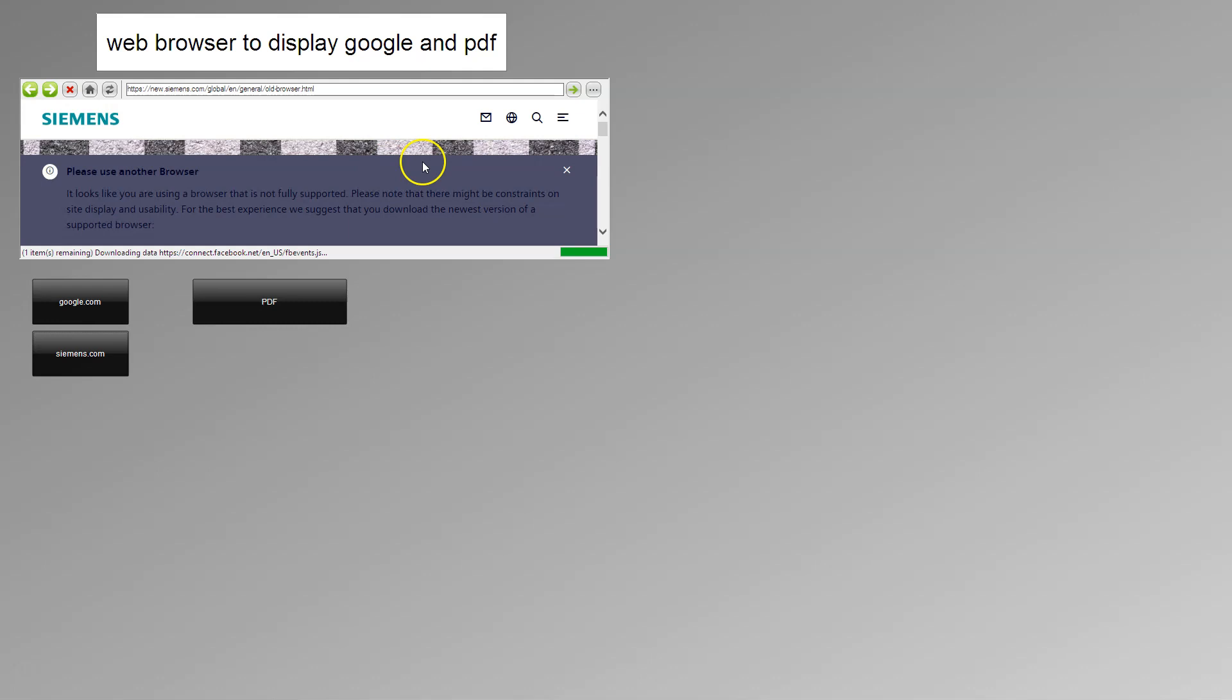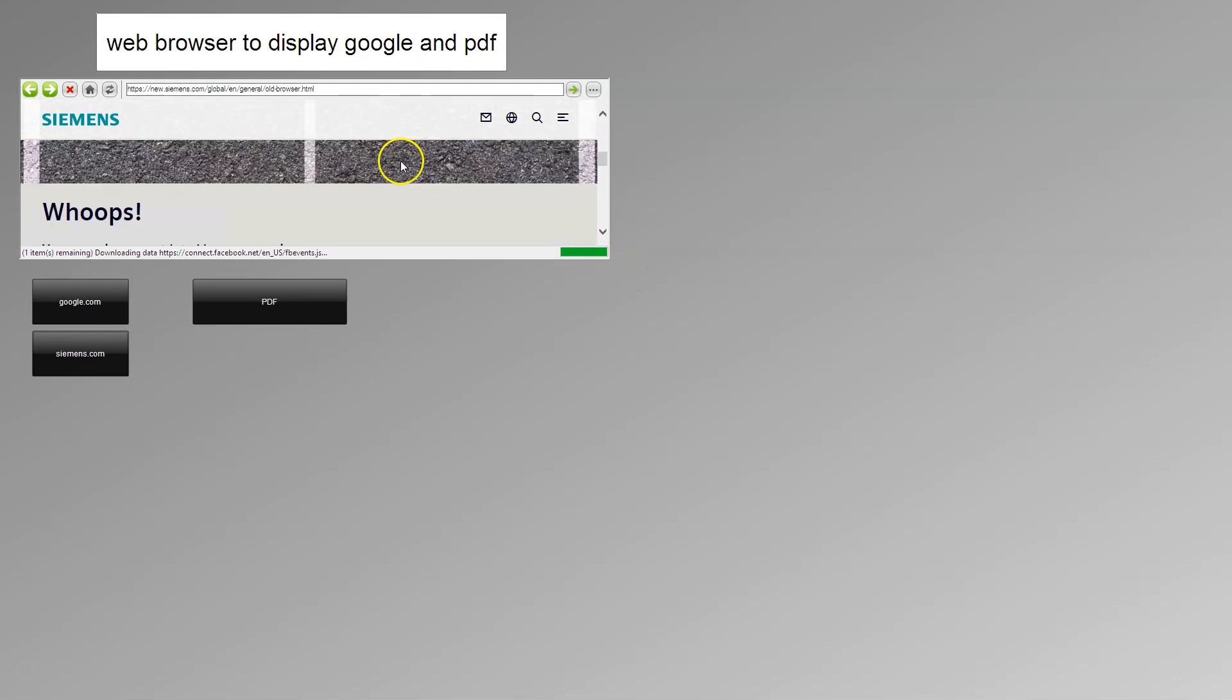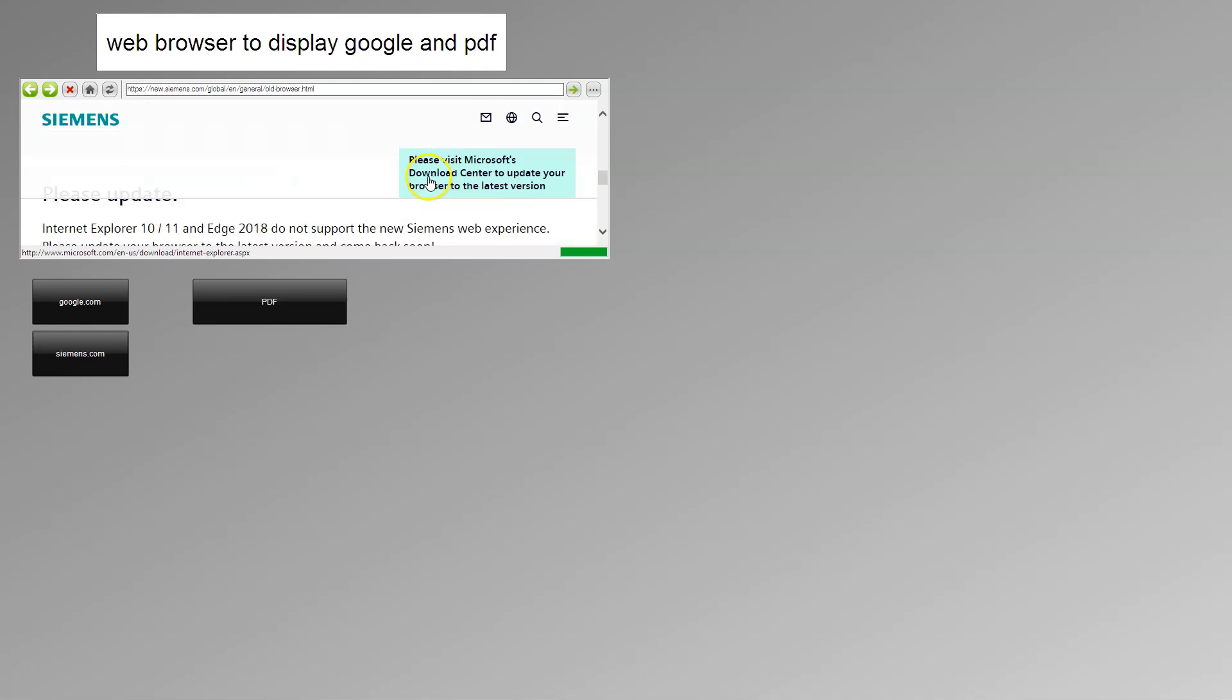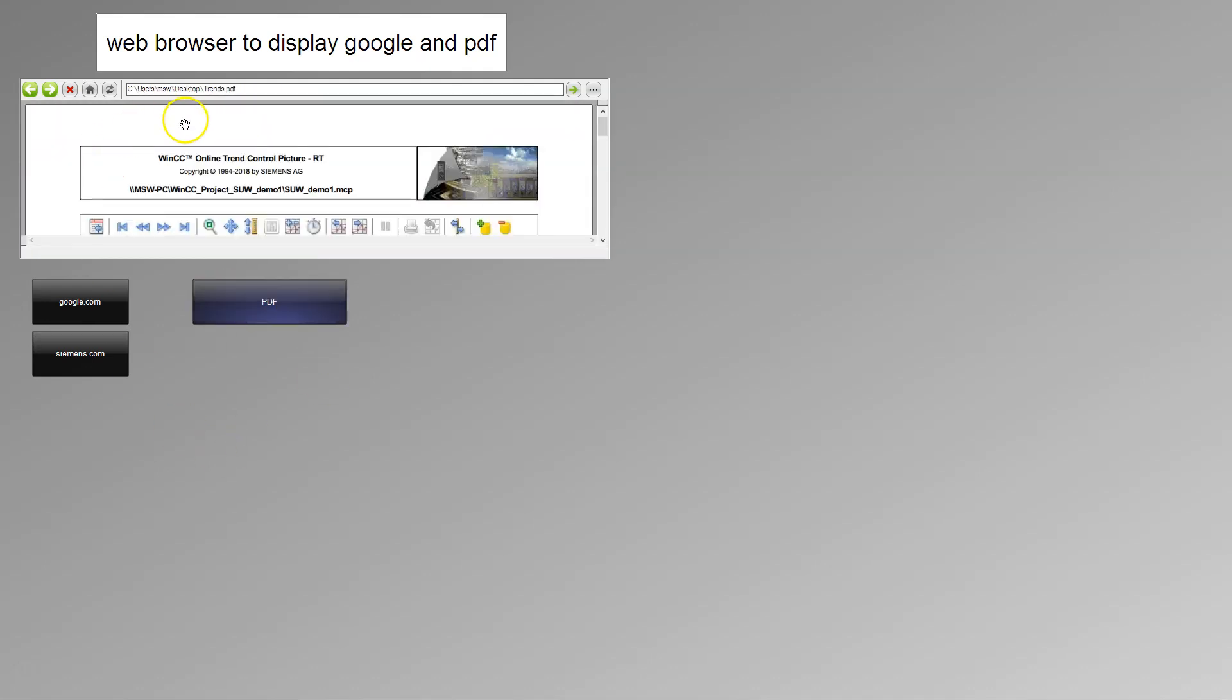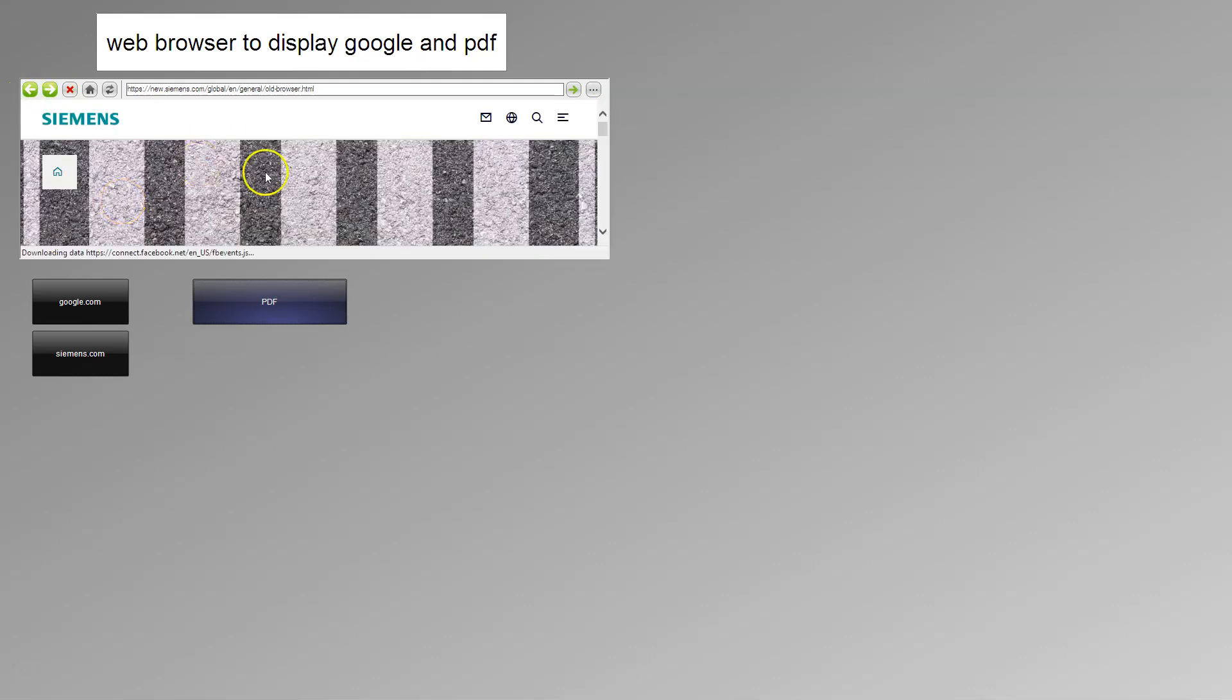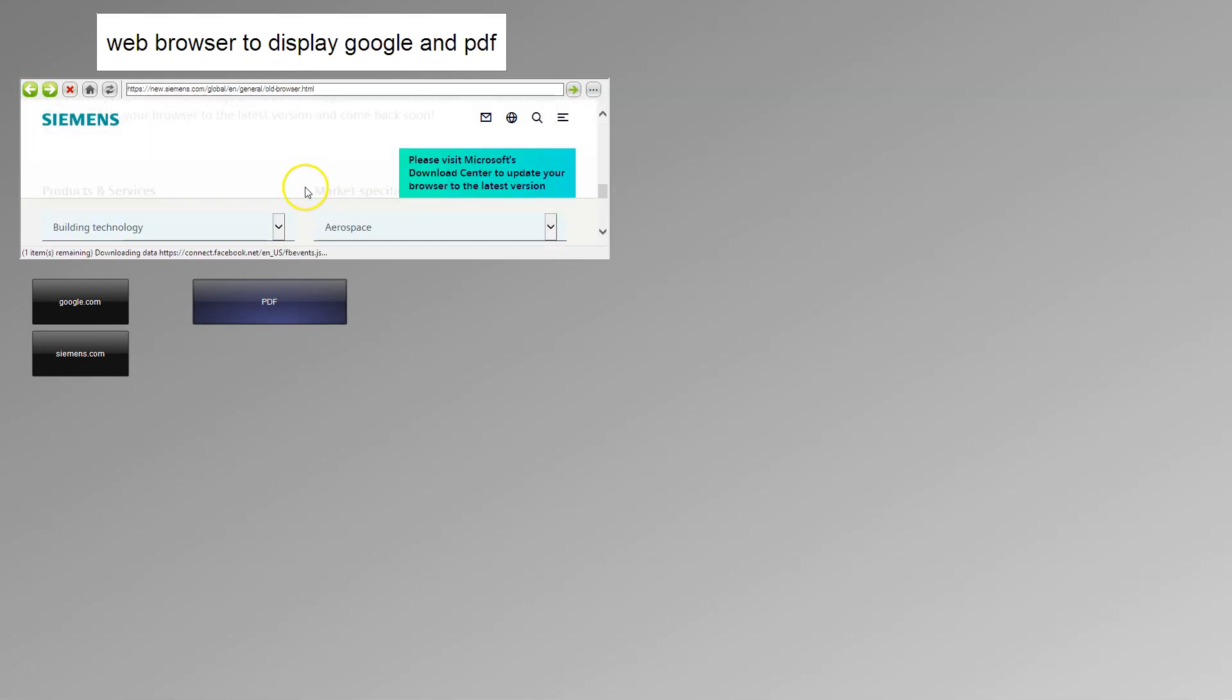So we have the Siemens.com in our WinCC browser. Of course, if we put this on the full screen we have the full screen of the browser. And also we have some PDF functionality.